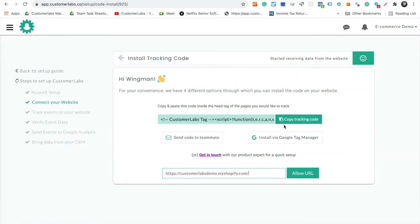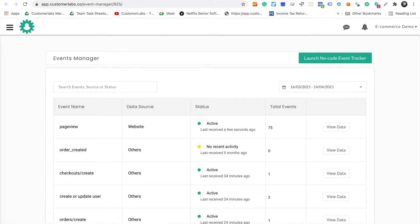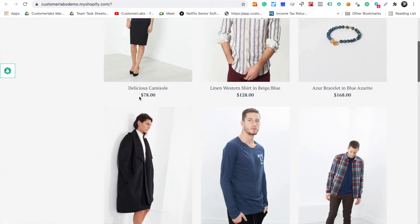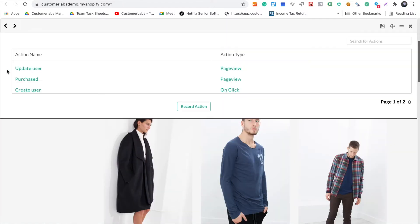The first thing you have to do is install the tracking code on your website. Once you install the tracking code, you open up a small widget which will help you capture all the events.